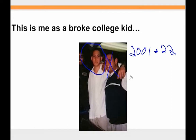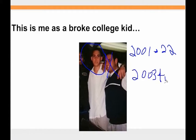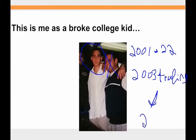I started trading in March 2000 and graduated in 2001. From 2003, I've been a full-time trader — that's 14 years as a full-time trader. There's been some ups and some downs. Adversity has kept me in the game, and I've come up with a trading plan I think is great for everybody.